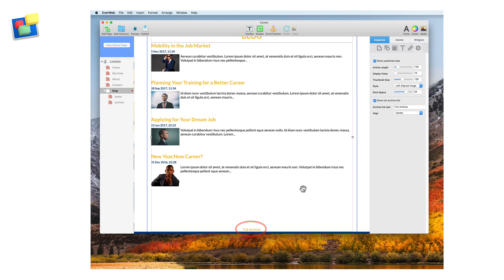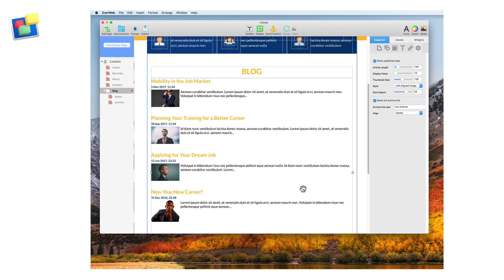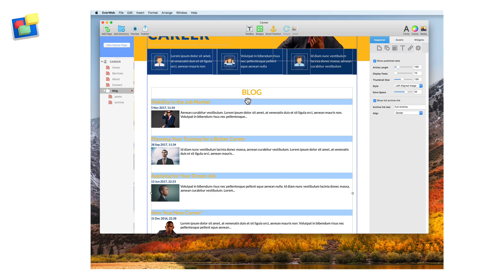Now let's change the style and formatting options of the objects within the widget. Click on one of the blog post titles. All of the blog post titles are now highlighted, so you can format all the titles at once.